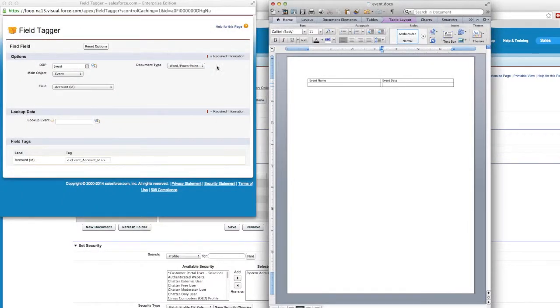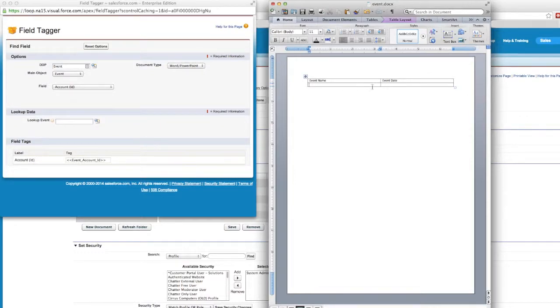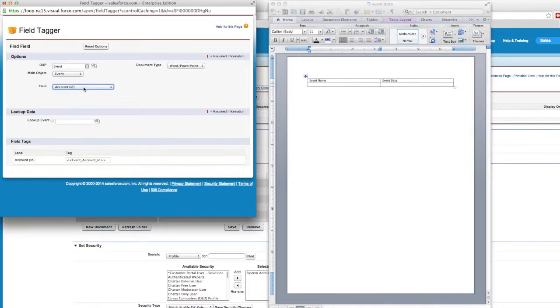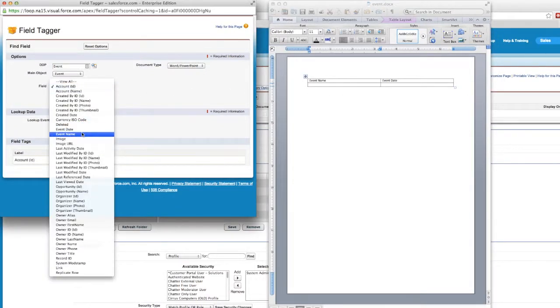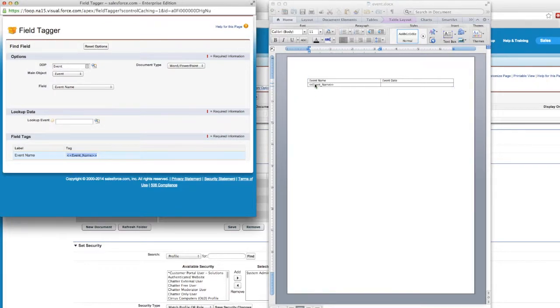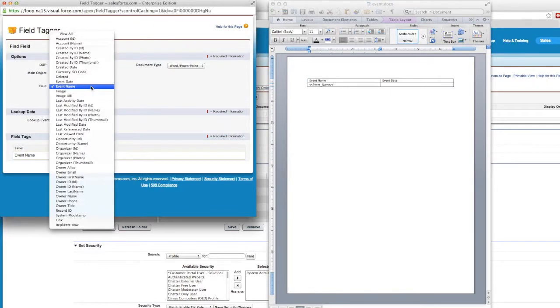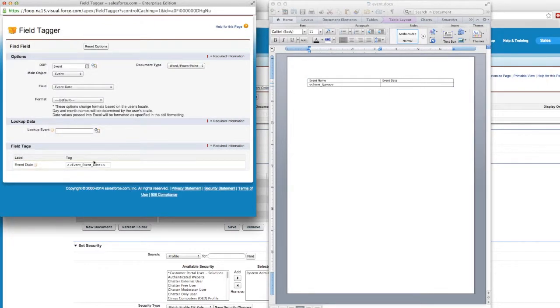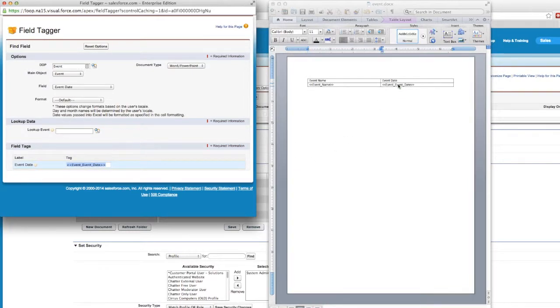In this document, we want to bring in the event names and the event dates. So we'll grab the event name by simply dragging and dropping it into our document. Then we'll grab the event date and also drag and drop it into our document.